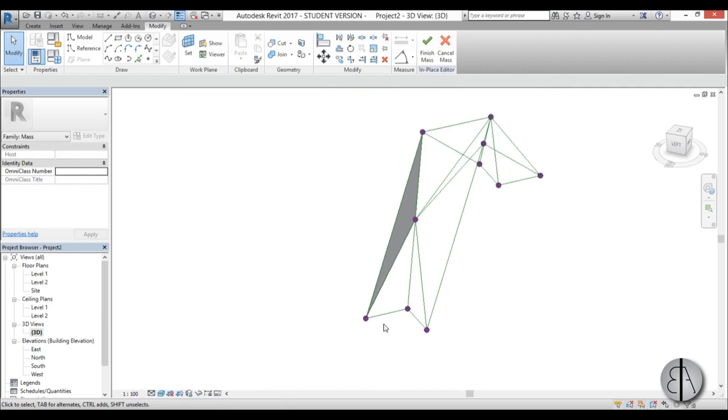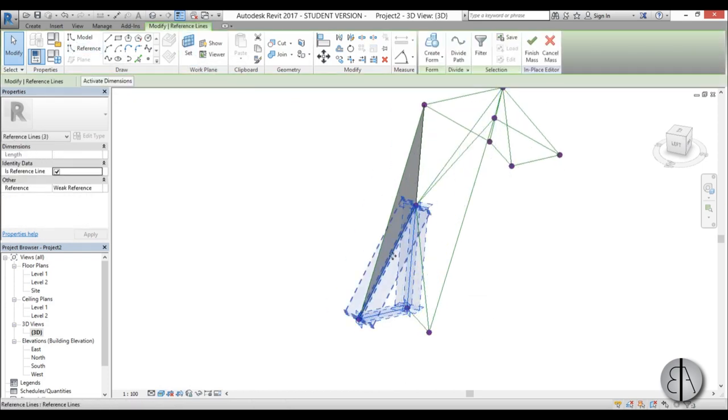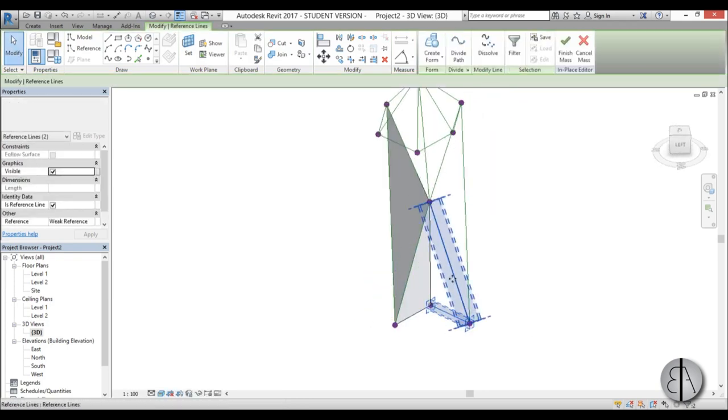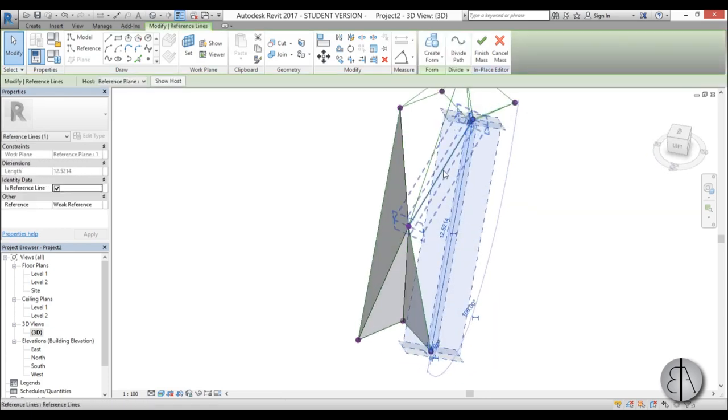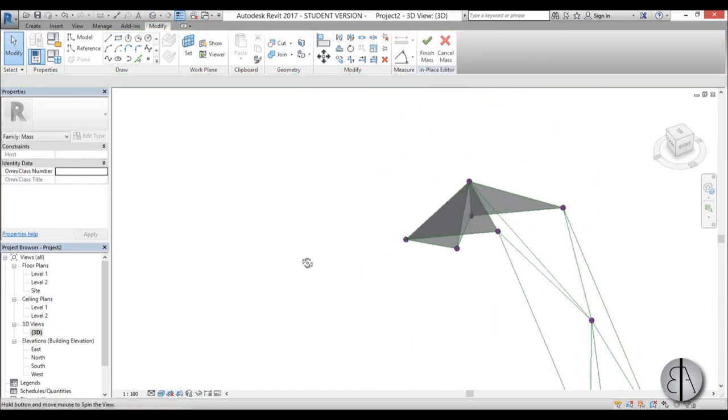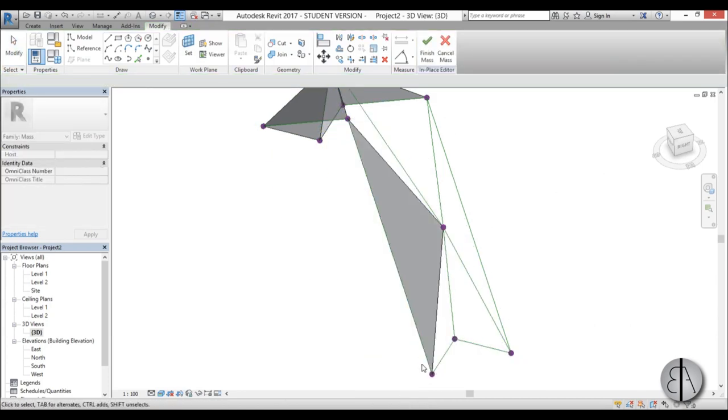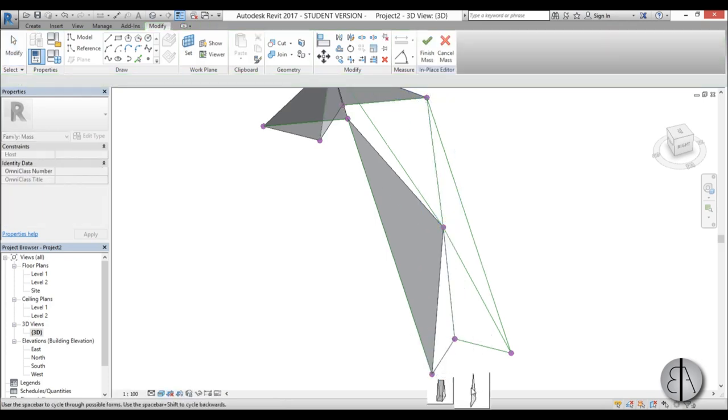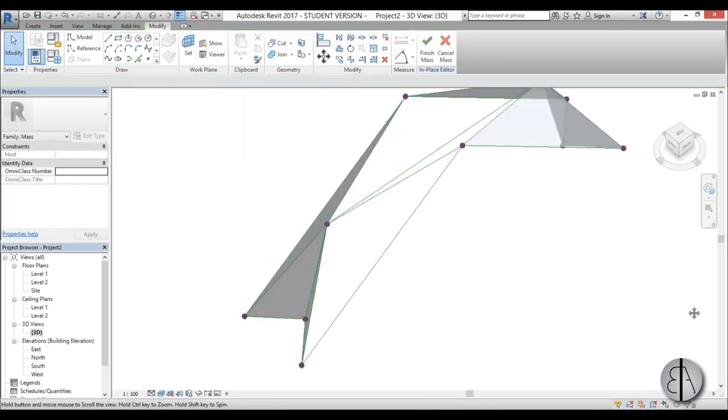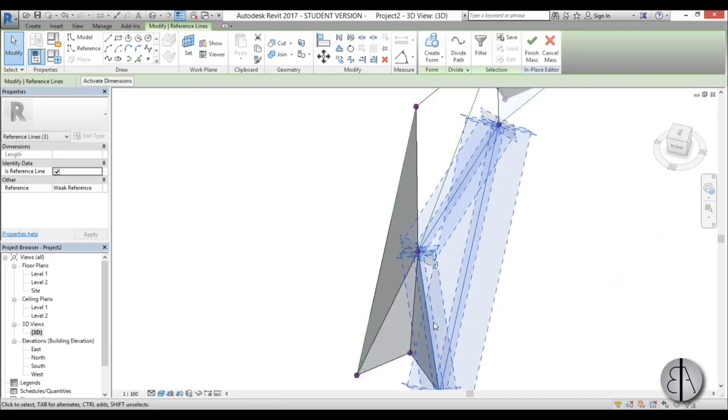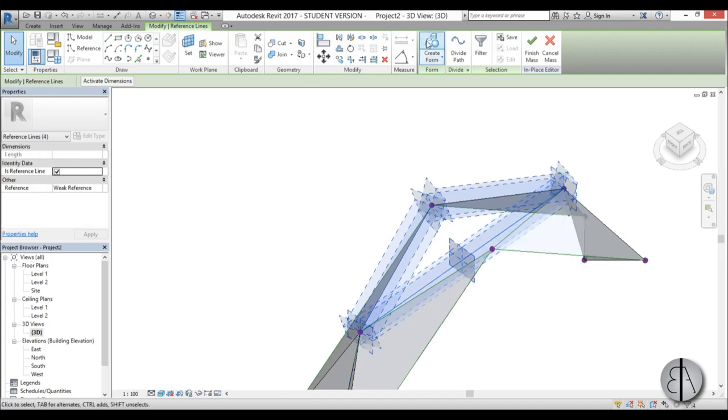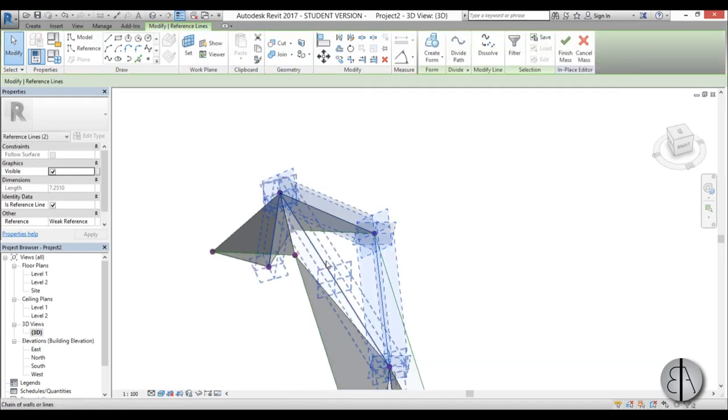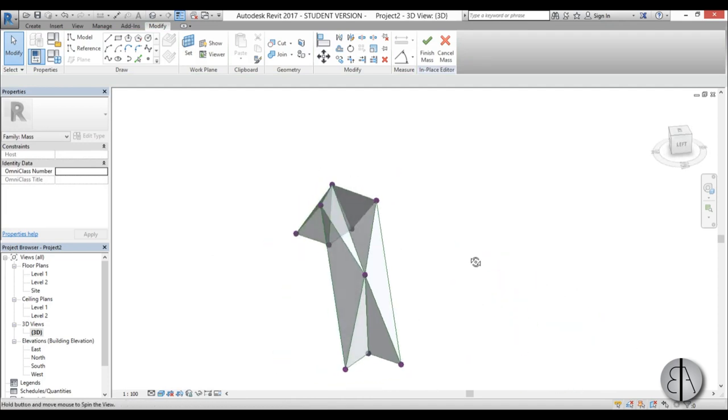I will speed this up so you don't have to watch everything. But you just tab, select, tab, hold control to select multiple and then go create form.